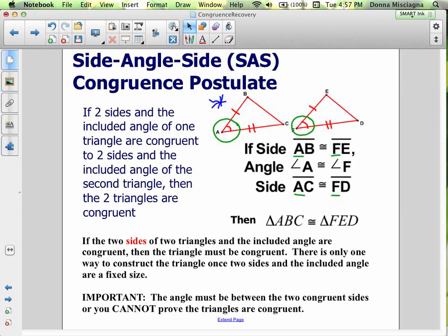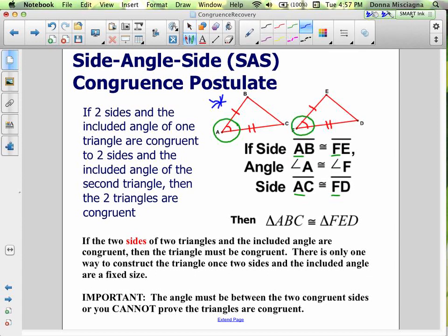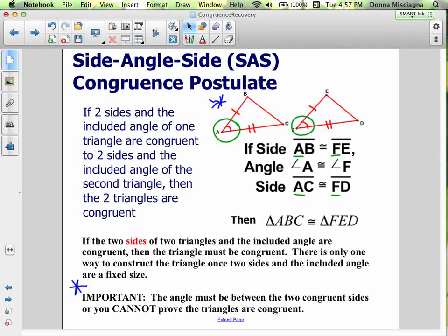There's only one way to construct the triangle once two sides and the included angle are fixed. Very important — put an asterisk in your notes: the angle must be between the two congruent sides, or you cannot prove the triangles are congruent. If that angle is anywhere else, it's not going to prove the triangles are congruent. In the triangle exploration, any time you put the angle between the two sides, you always ended up with the same triangle. If you put that angle anywhere else, you didn't always end up with the same triangle — you can make two different triangles. That's why the angle always has to be between the two sides; that's the only way we can guarantee congruence.